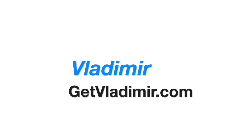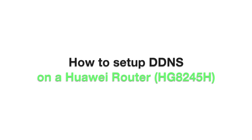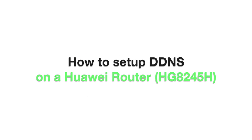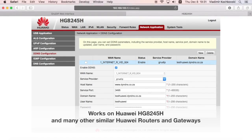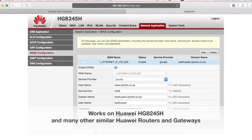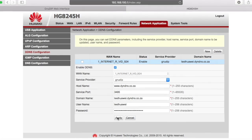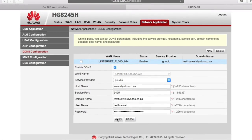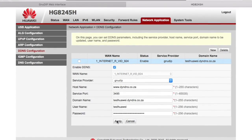Hi, my name is Vladimir and in this tutorial I will show you how to set up dynamic DNS on a Huawei router. The end result is having the Huawei router properly set up to update the dynamic DNS service every time your IP address changes.